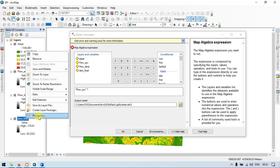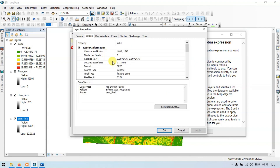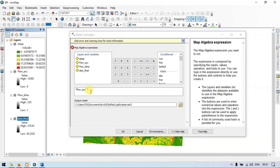Right-click the DEM, go to properties, and go to the source. This is my cell size — it is around 10 meters. Let me copy it with Ctrl+C. Click OK, then go to the raster calculator and paste it with Ctrl+V. This is our cell size.